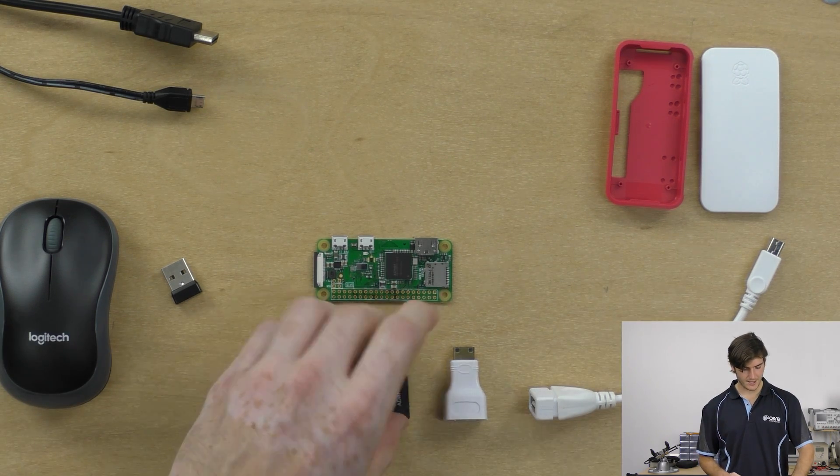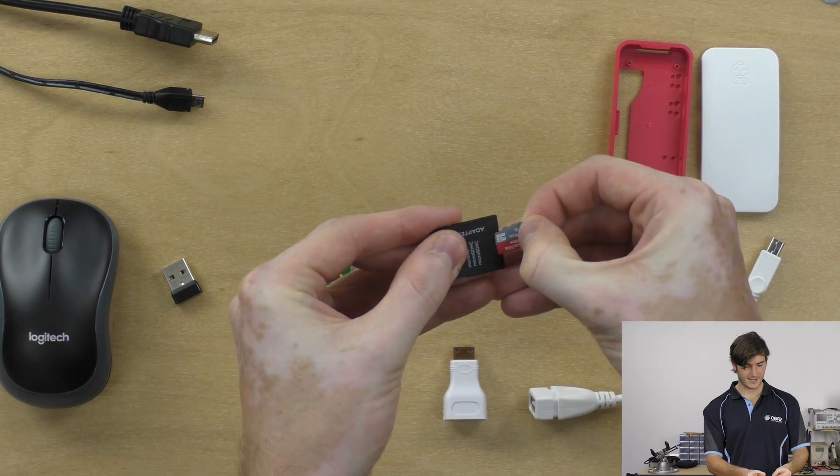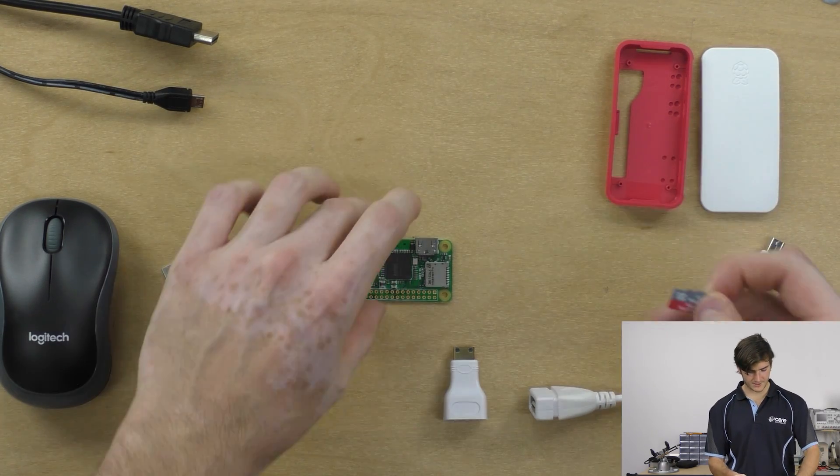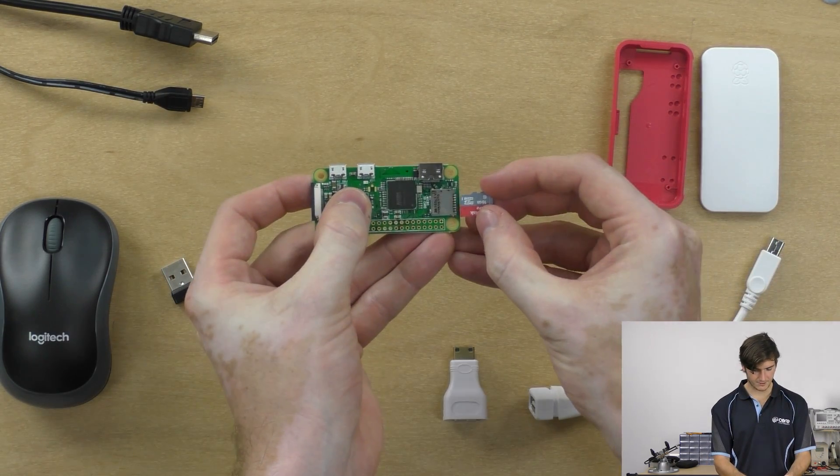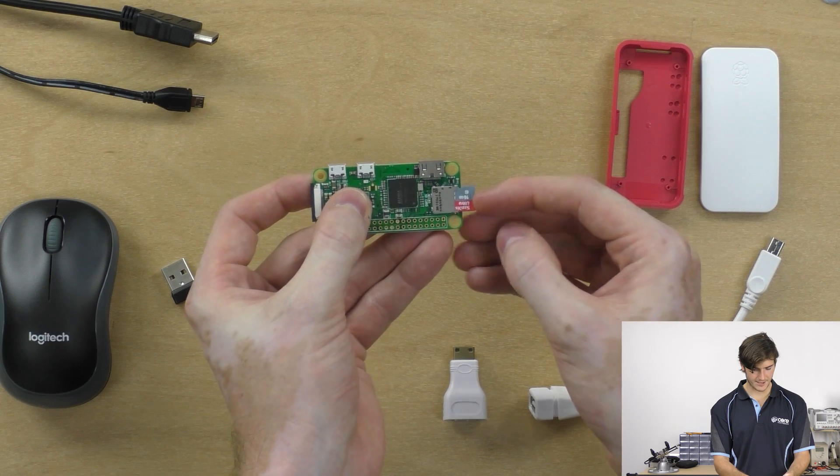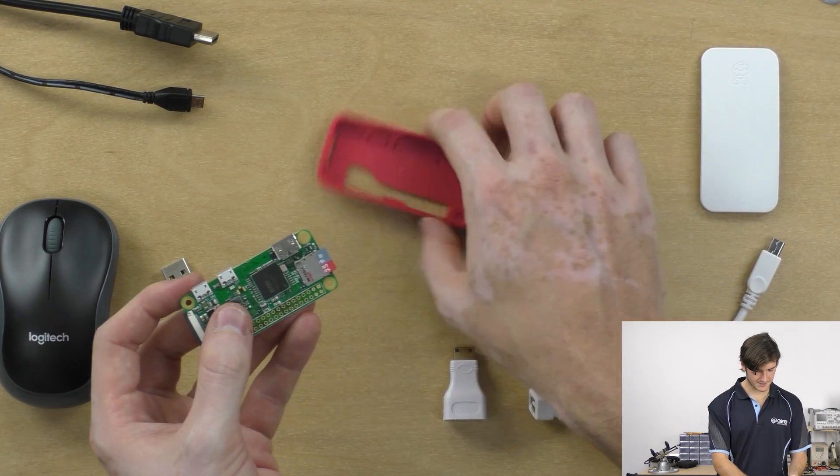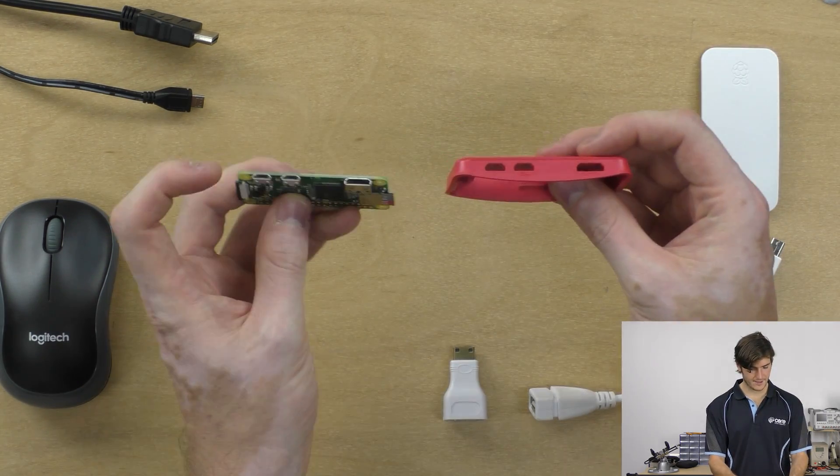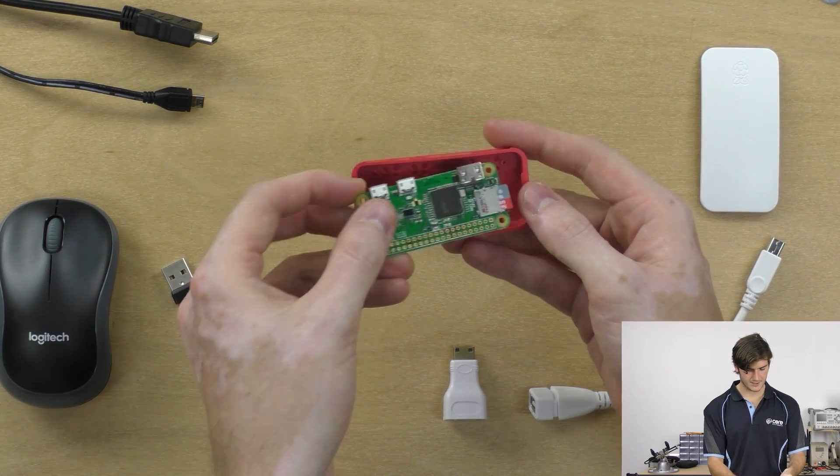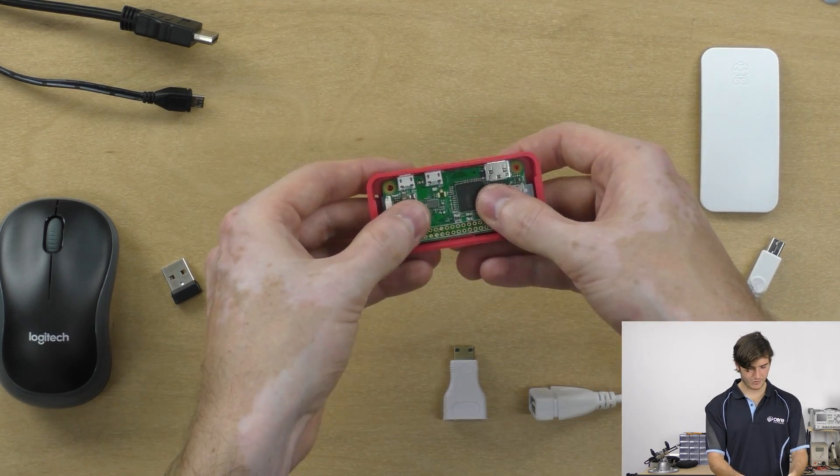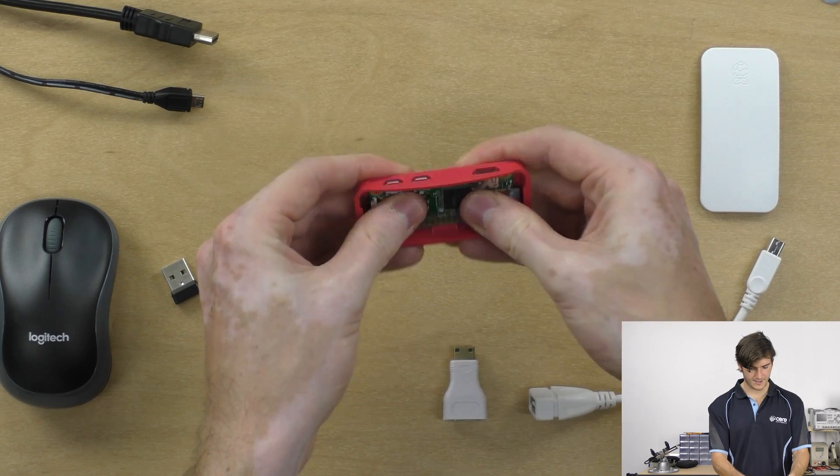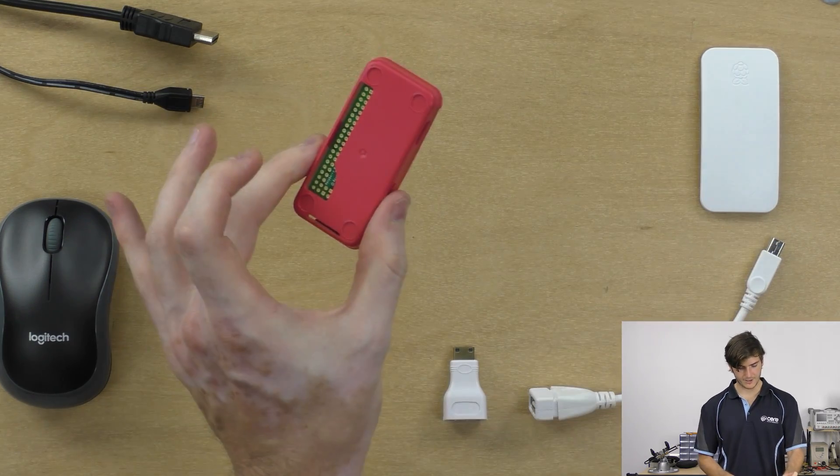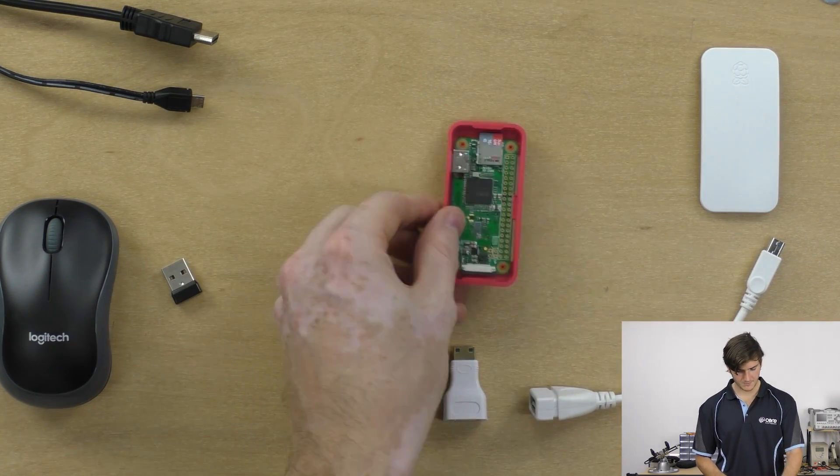So the first thing we need to do is take the micro SD card out of the SD adapter. This guy goes into the micro SD receptacle on the side of the Pi, and then we can put the Pi into the case. So align the sockets along the edge of the Pi with the sockets on the case, and then it's just a press snap fit. You'll hear and feel it click in, and then we've got our Pi secured in the case.